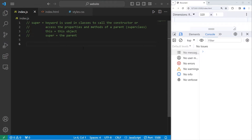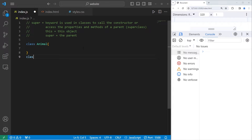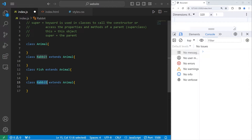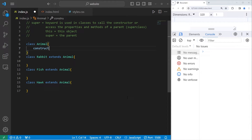Here's an example. We'll use inheritance to create a parent class of animal. Our animal class will have three children, also known as subclasses: class Rabbit extends Animal, class Fish extends Animal, and class Hawk extends Animal.